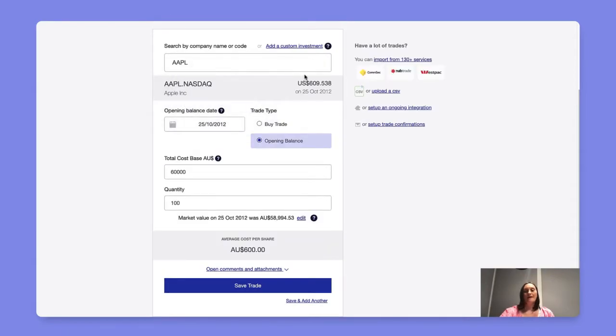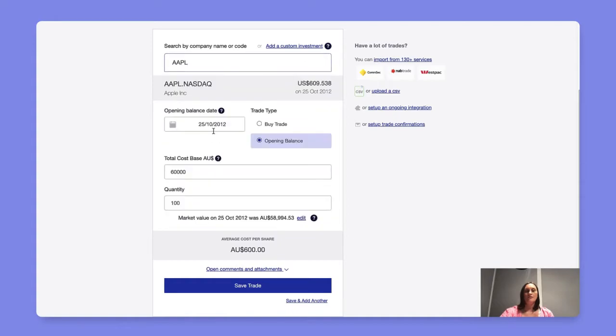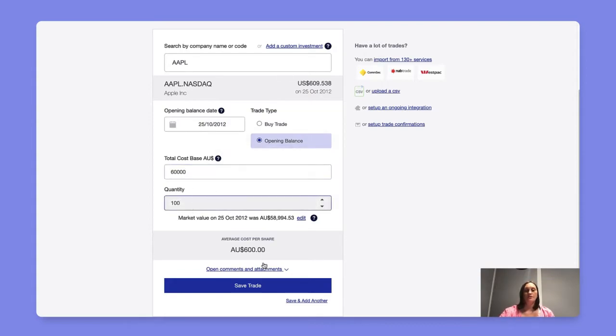For an opening balance you'll select the opening balance trade type, company, relevant date, original cost base in the currency of your portfolio, and the relevant quantity.